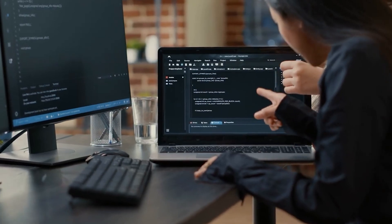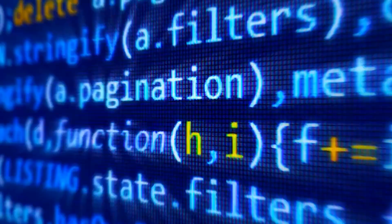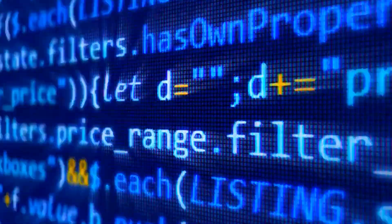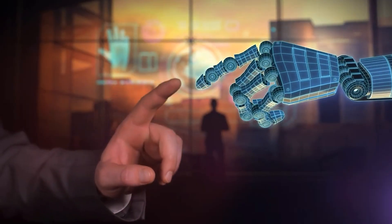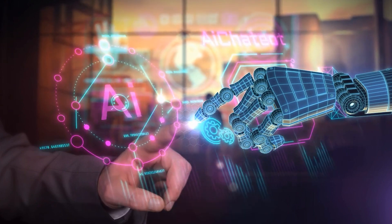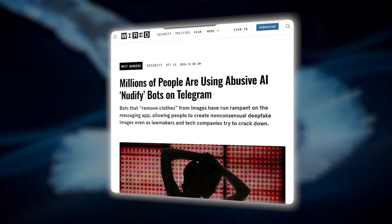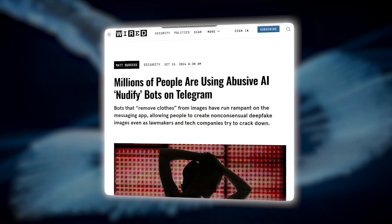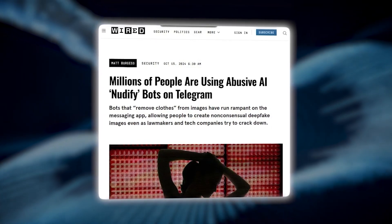Here's a step-by-step breakdown of how these bots function. First, image input: a user provides the bot with an image, often of a fully-clothed person. Next, the bot uses its trained model to remove clothing digitally, simulating what the person might look like without clothes. Finally, image output: the bot returns a manipulated image that looks convincingly real, but is entirely fabricated.